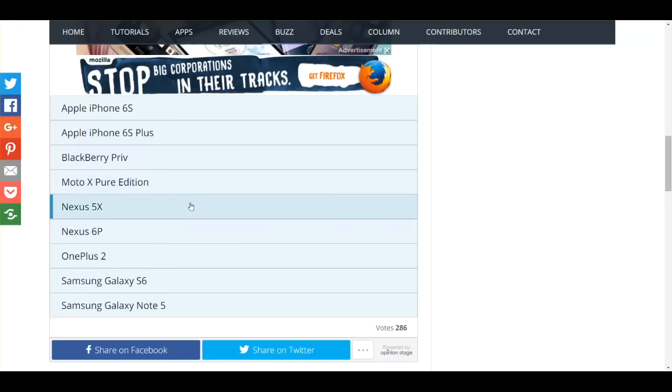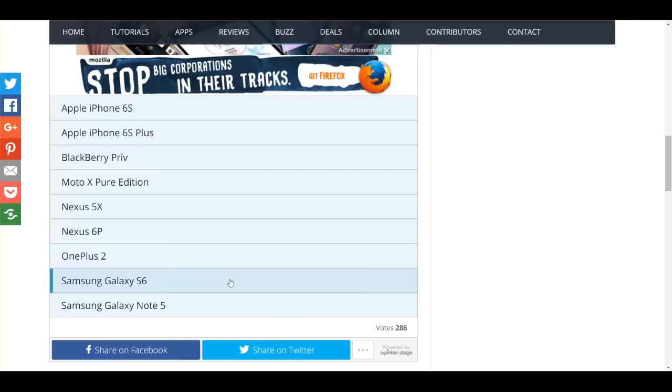So here are our nominees: the new iPhones 6S and 6S Plus, the BlackBerry Priv, Moto X Pure Edition, both Nexuses the 5X and the 6P, the OnePlus 2, the Galaxy S6 and the Note 5.